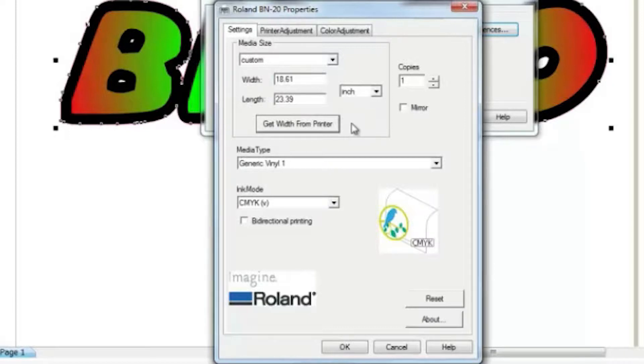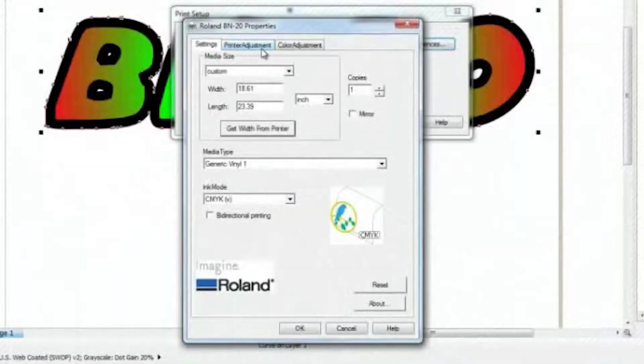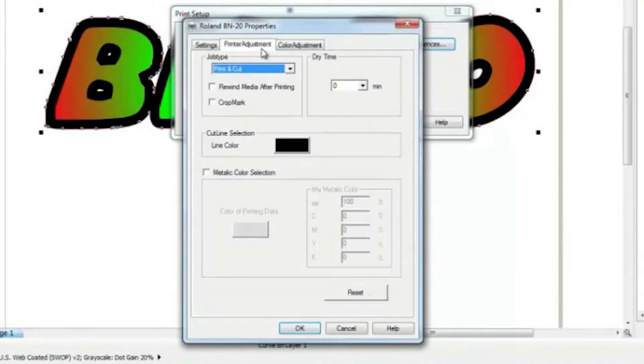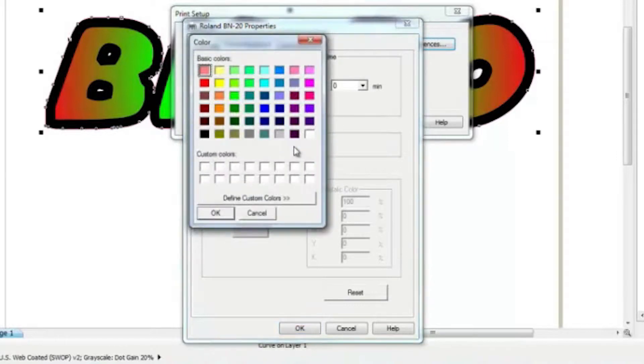And another thing you may want to do, if you want to make any cuts on your output, is to set a Cutline Color value. Click on Printer Adjustment and select the Cutline Color.